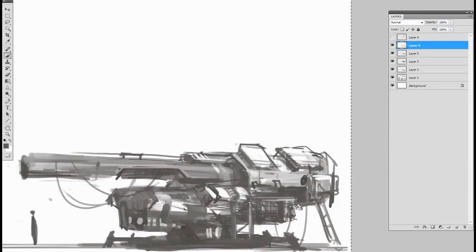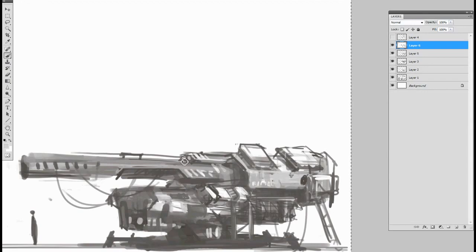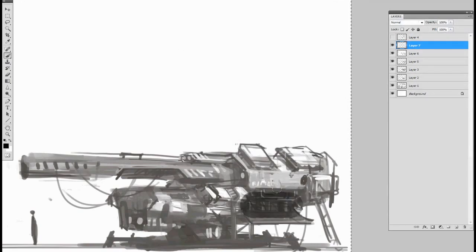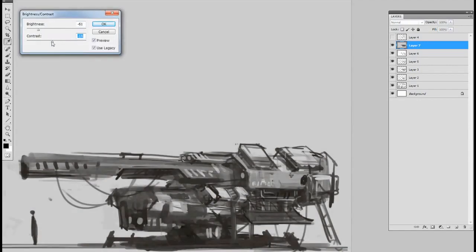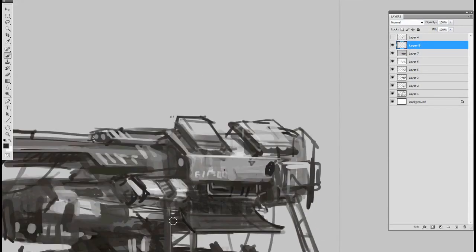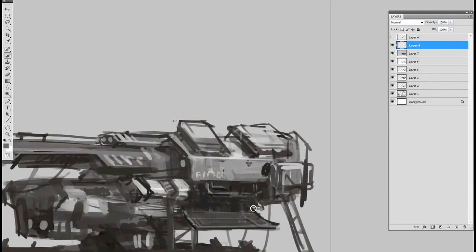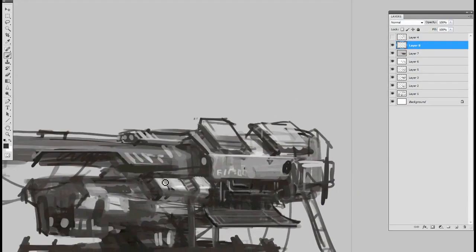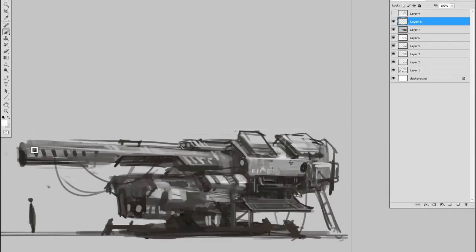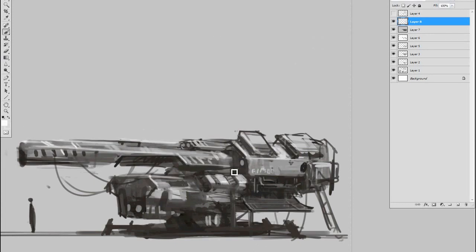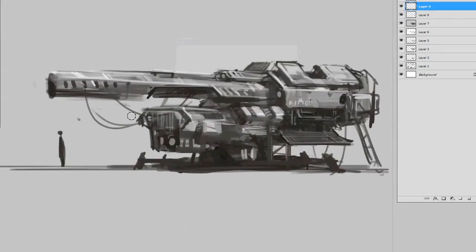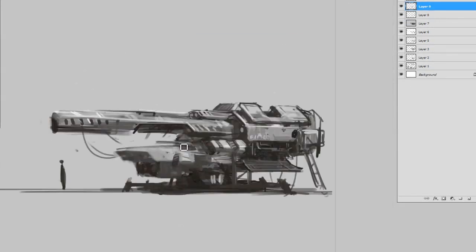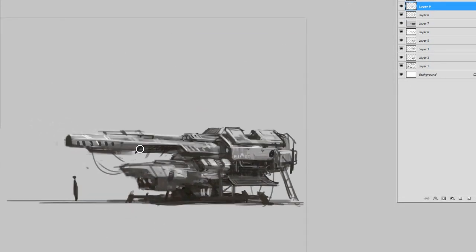So I start off in Photoshop laying in the distinct characteristics I want from shapes with a rough grayscale sketch and working through the process of trying to search for the basic features of the weapon: the barrel, the body, the platform.